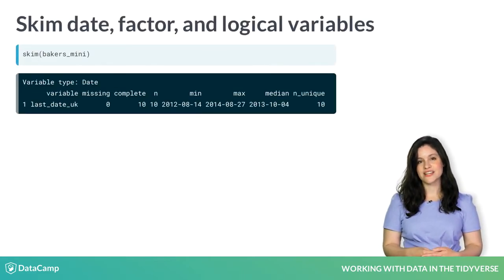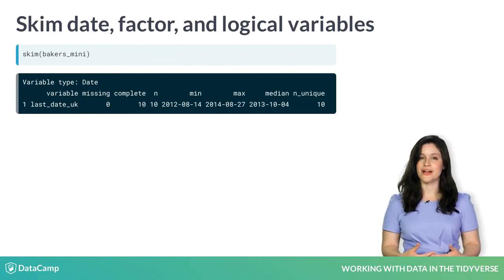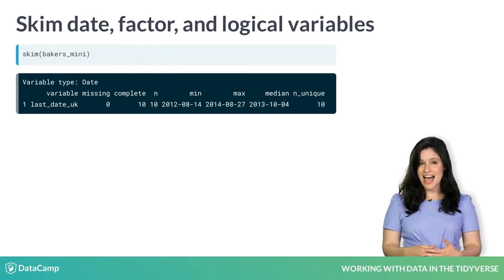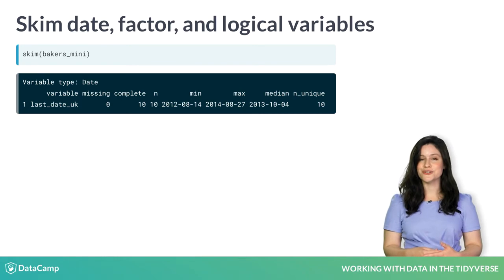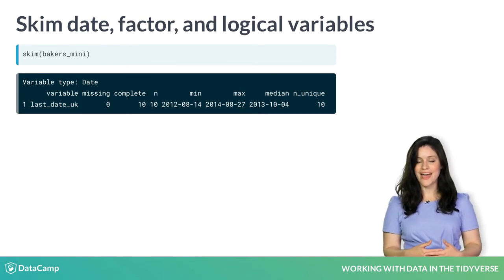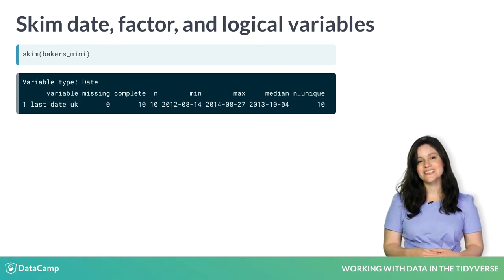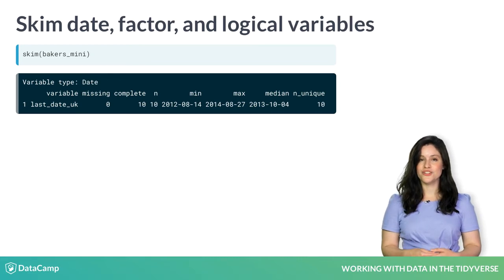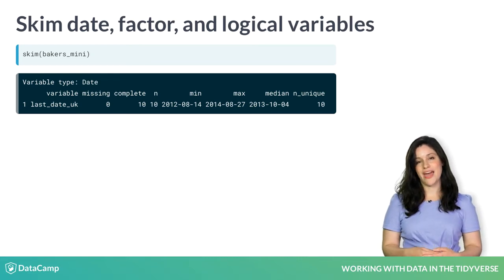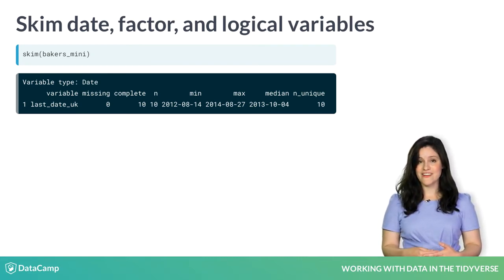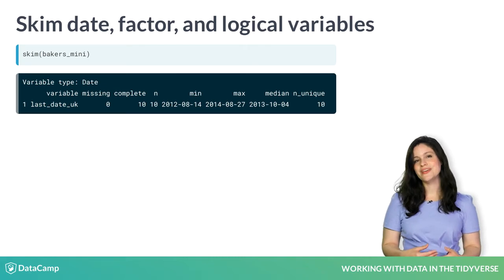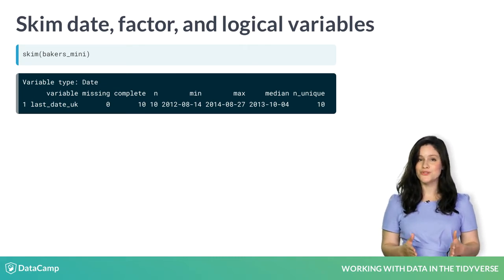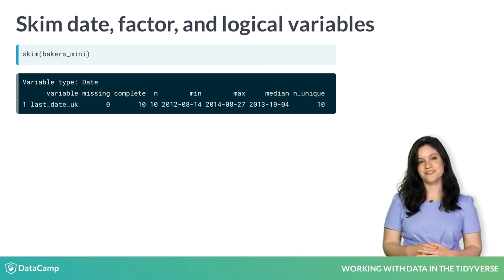The next sections of the skim output summarize dates. The variable last_date_UK is the last date that each baker appeared on the show in the UK. From the min and max values, we can tell that our data spans about two years.